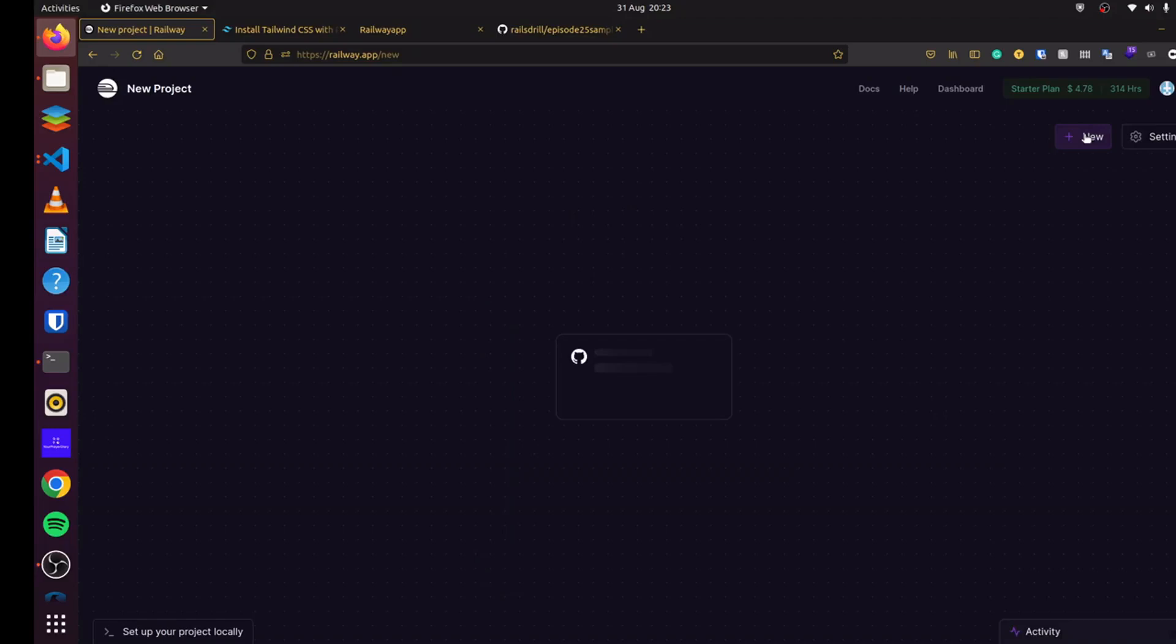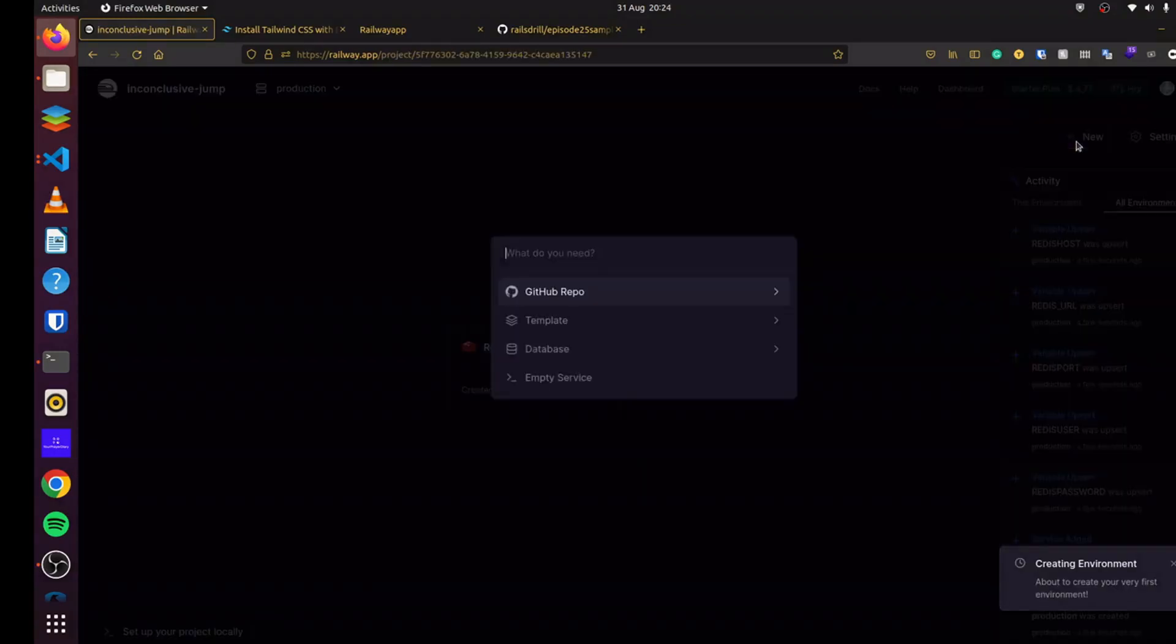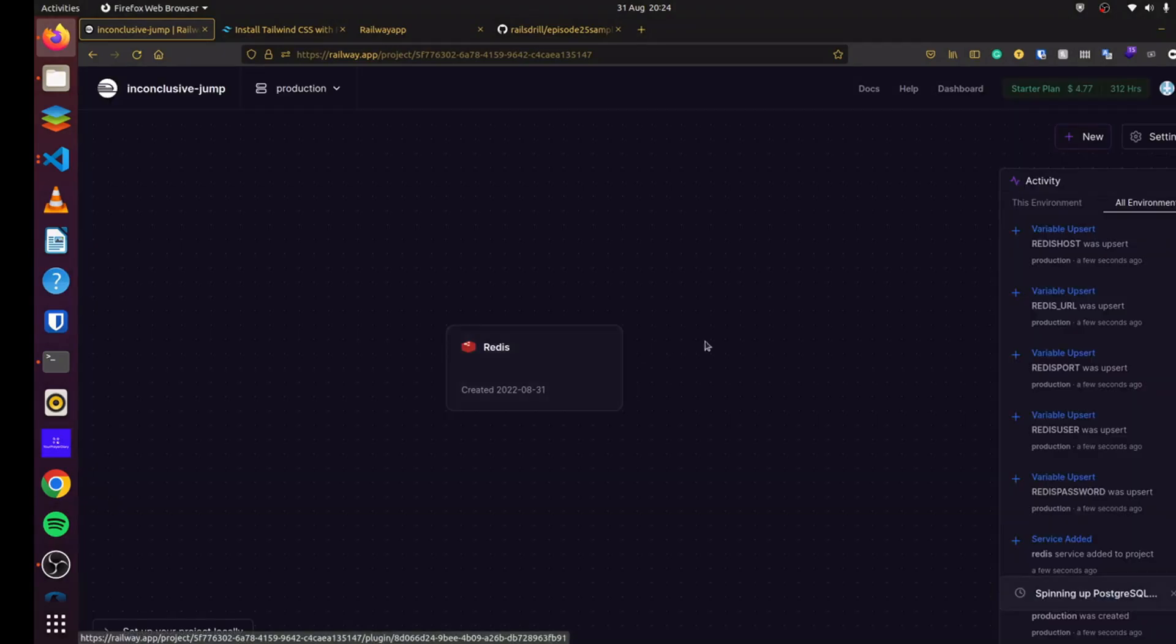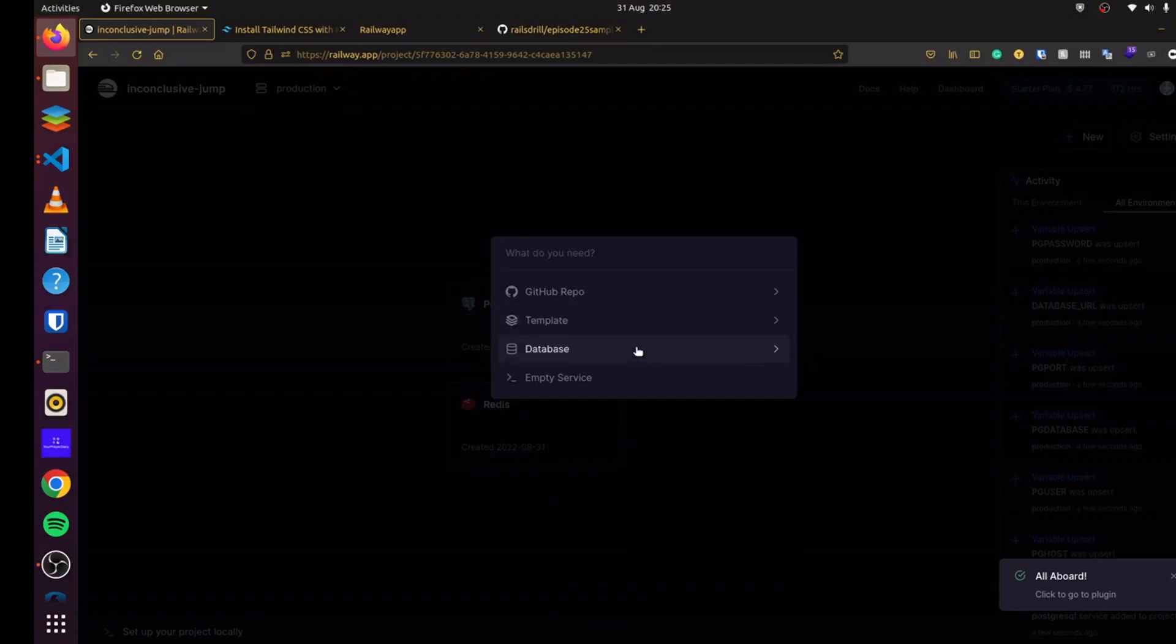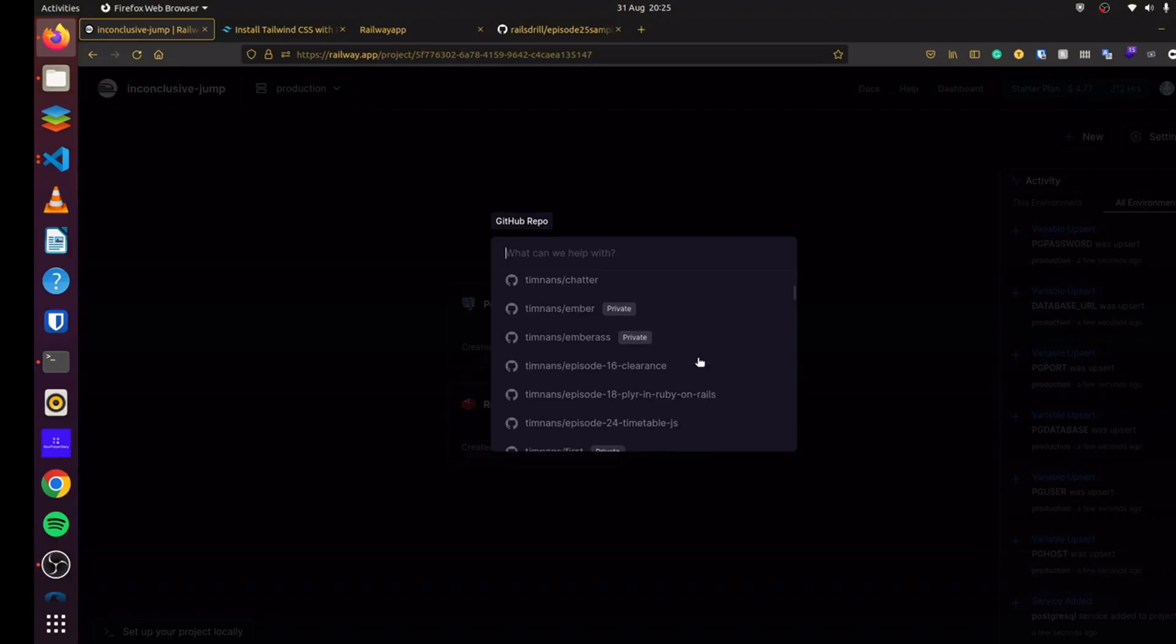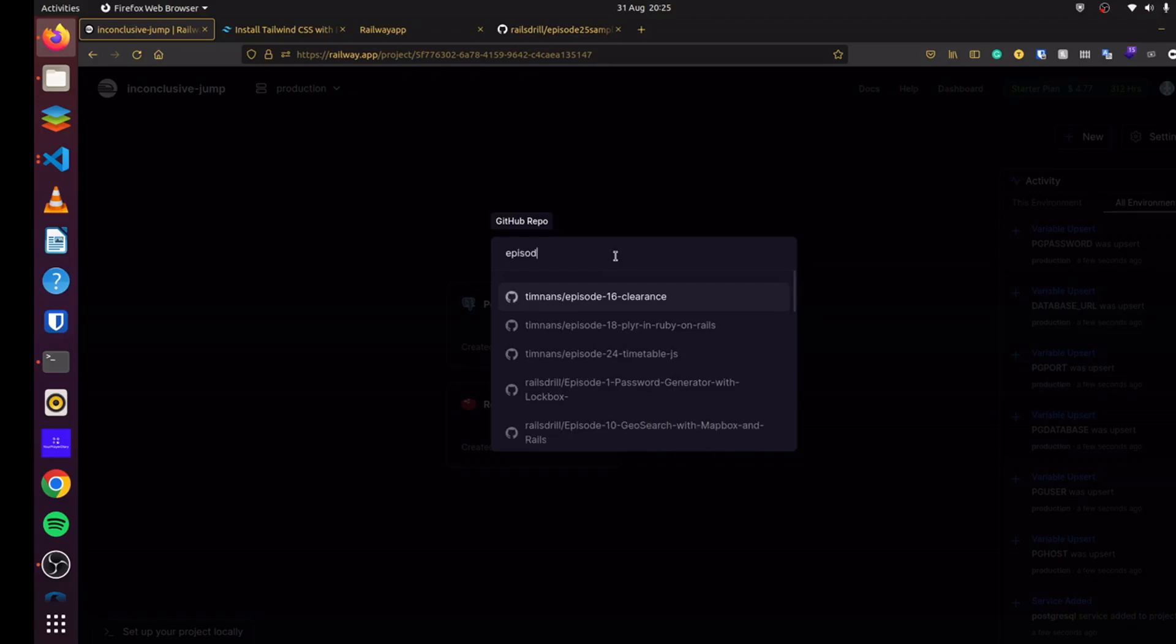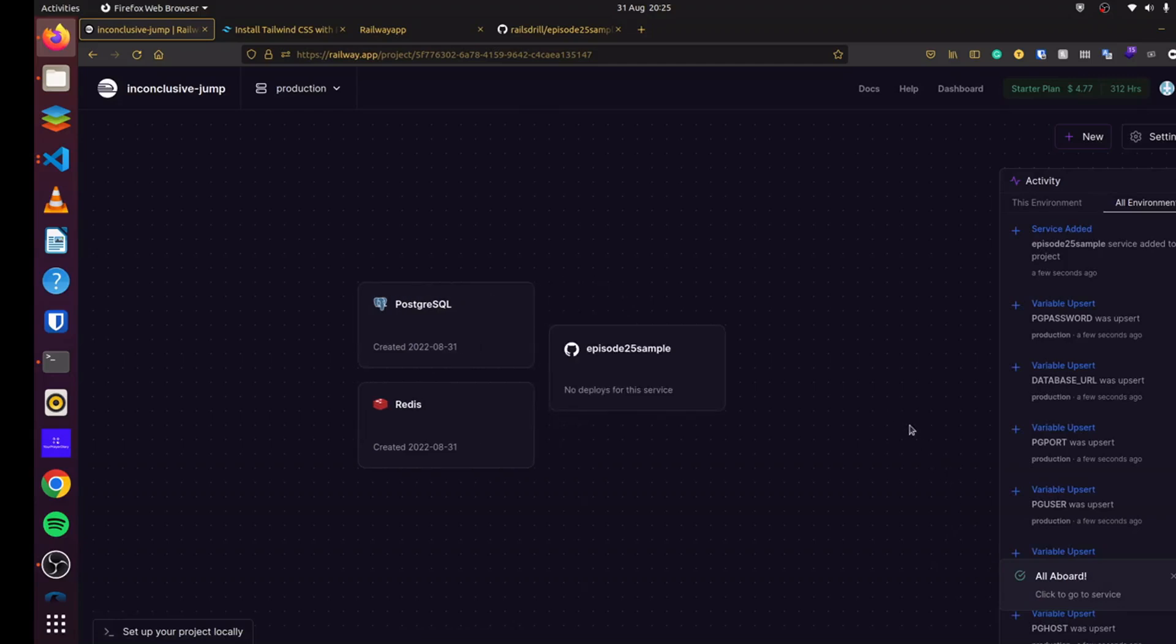When the Redis has been created, we'll create our PostgreSQL database. You can see it says spinning up PostgreSQL. And then we can click on new right here. And you can see you can select our GitHub repo. I can see all our applications here. And I believe I called this episode 25 sample. So I can go ahead and click right here. It says deploying right here.